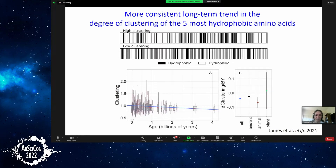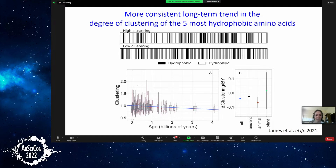One trend only we found to be consistent across the whole history of life: if you take the five most hydrophobic amino acids, in some proteins they are very clustered along the primary sequence, and in others they are very dispersed. There is a huge trend where young genes are essentially random — a clustering value of one means basically random — and genes that have had a long time to evolve show more interspersion, where hydrophobic amino acids are less likely to be near one another.